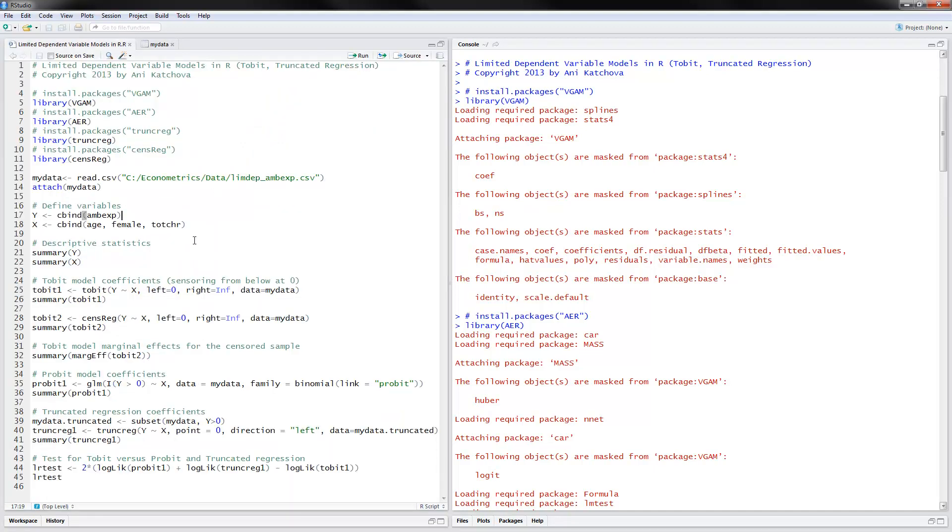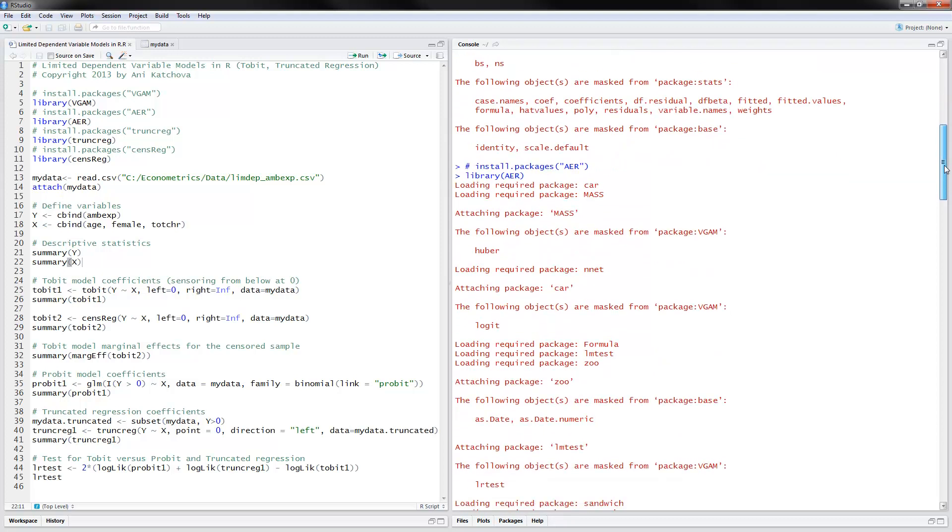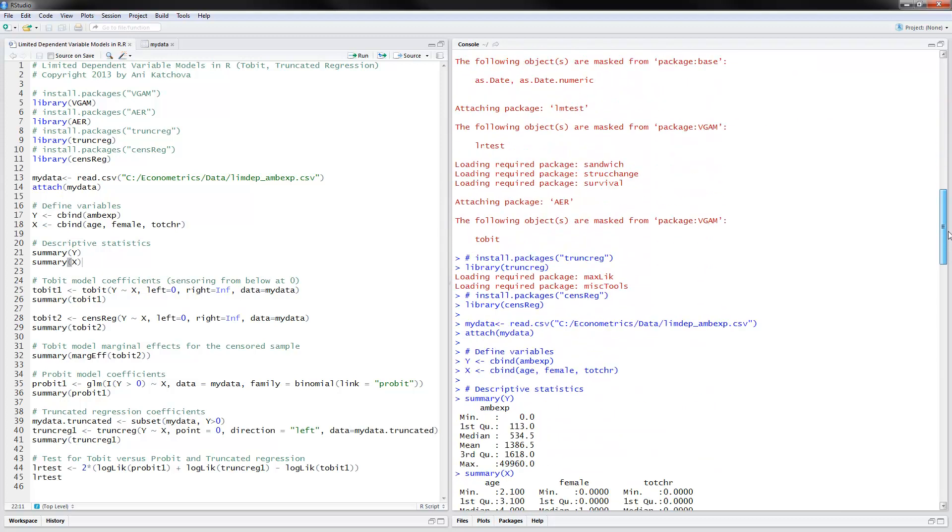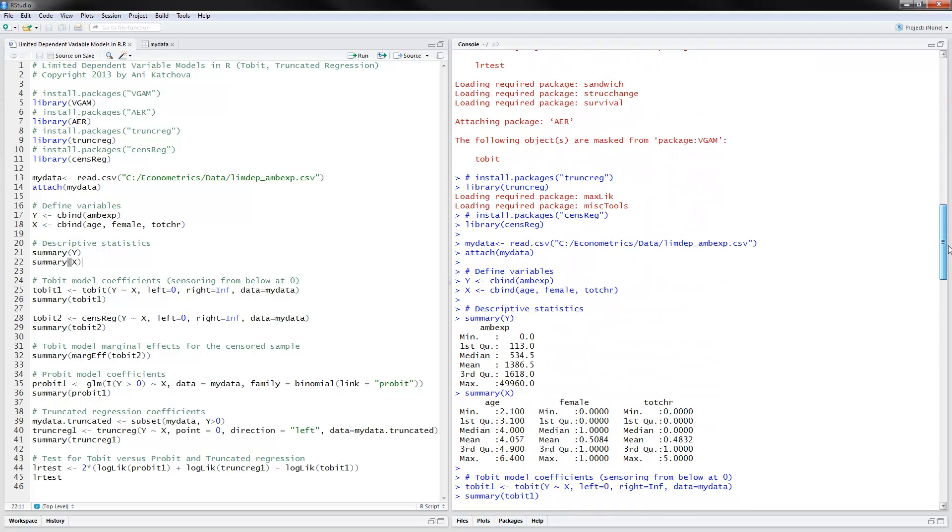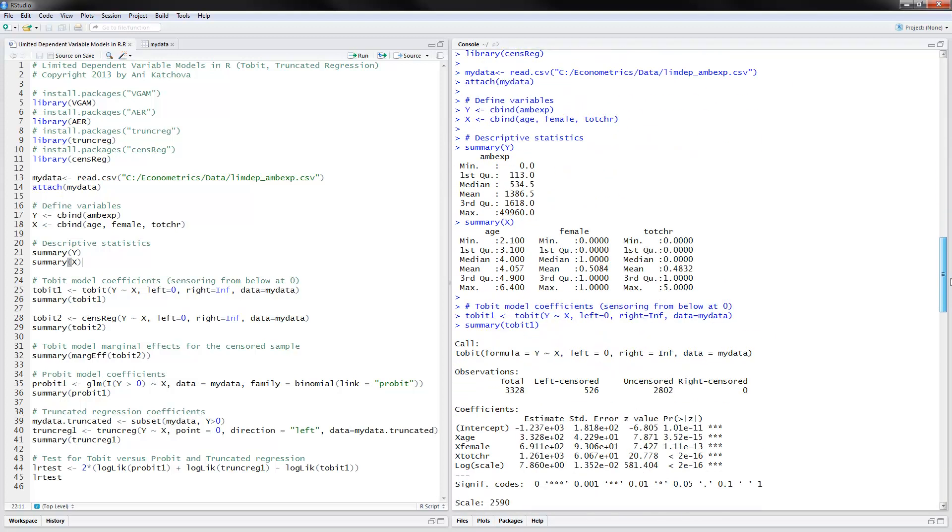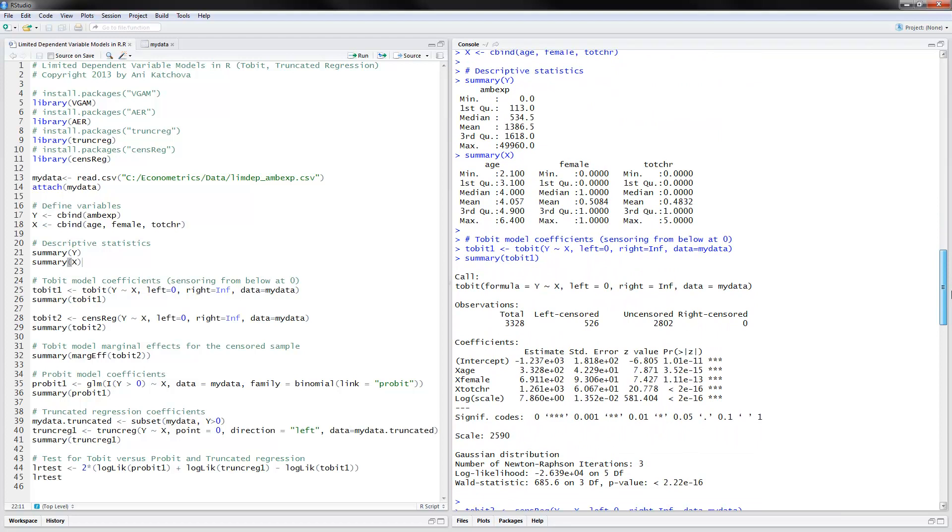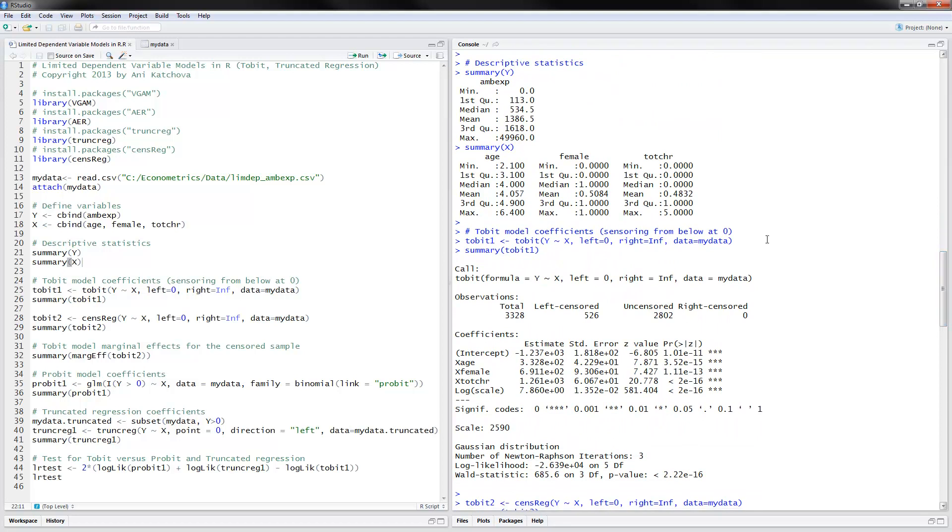So going back to the program, here's some descriptive statistics using summary y and summary x that we can calculate. And we have the descriptive statistics that ambulatory expenditures, we have the mean expenditures of $1,386. And here's for all our x variables.